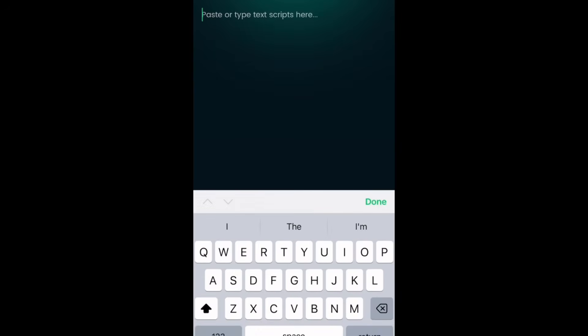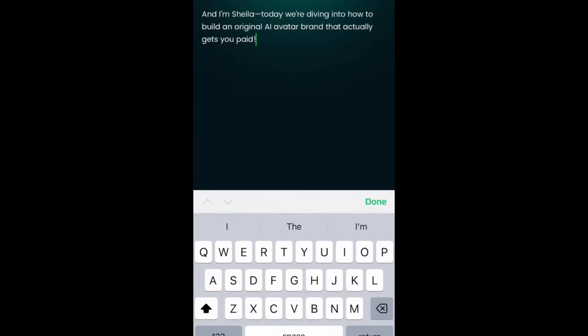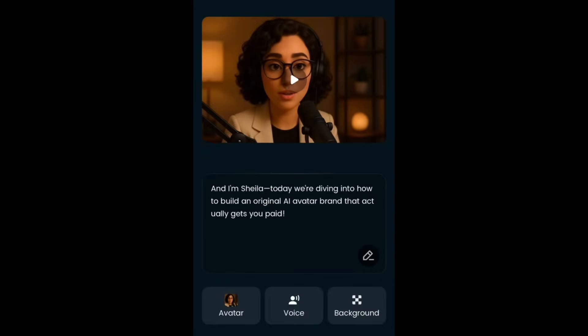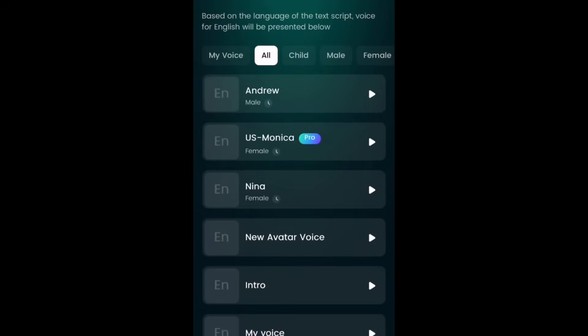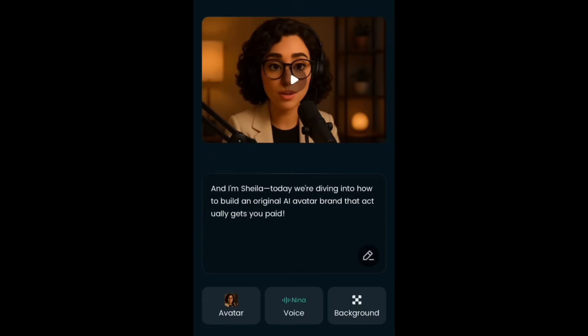Click on Add Script, then Type once again, and put in the script you want her to say. She's going to say: 'And I'm Sheila. Today we're diving into how to build an original AI avatar brand that actually gets you paid.' Hit confirm, then go down and pick a voice — we want a woman's voice, so we'll go with Nina.